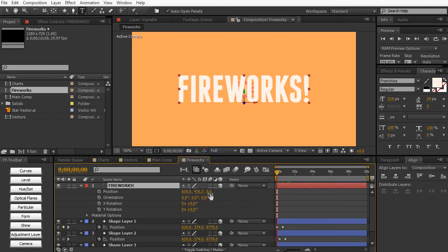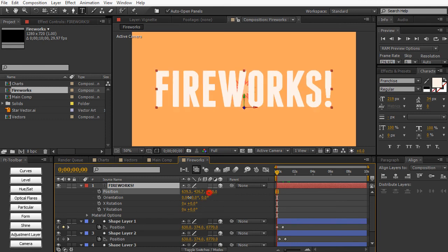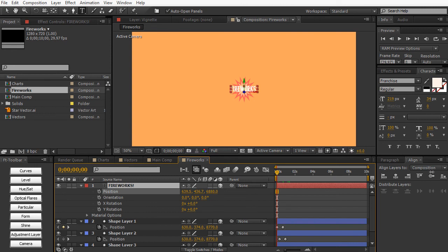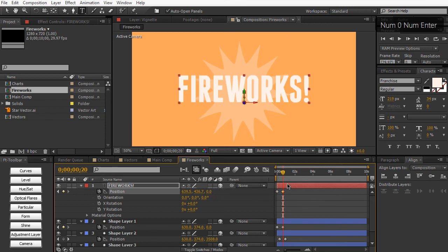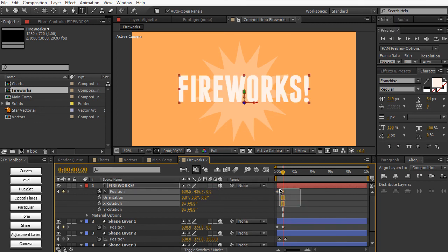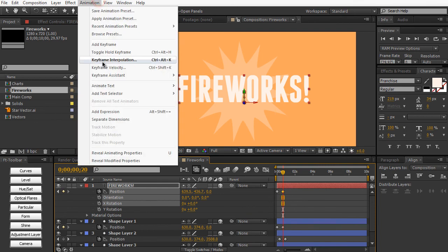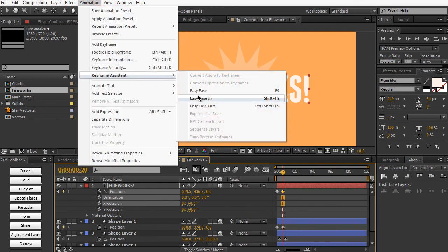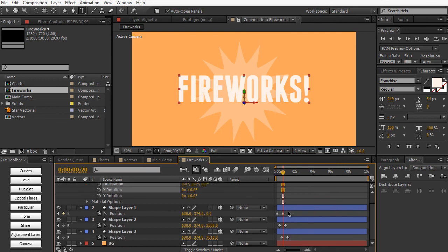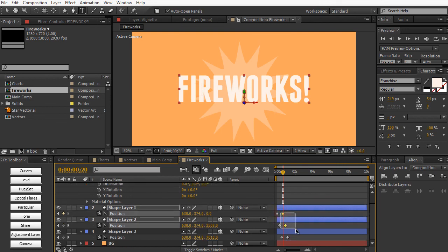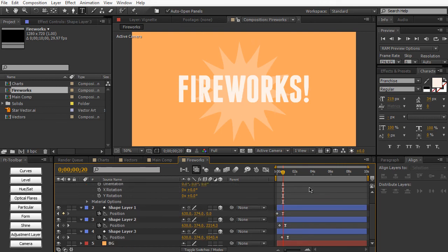So let's just go ahead and pull this thing back. Hit a keyframe. And set this to zero. And we can easy ease this thing by hitting F9 or go to animation. Keyframe assistant. Easy ease. And then we can easy ease these keyframes as well. And that's just going to smooth things in a little bit.